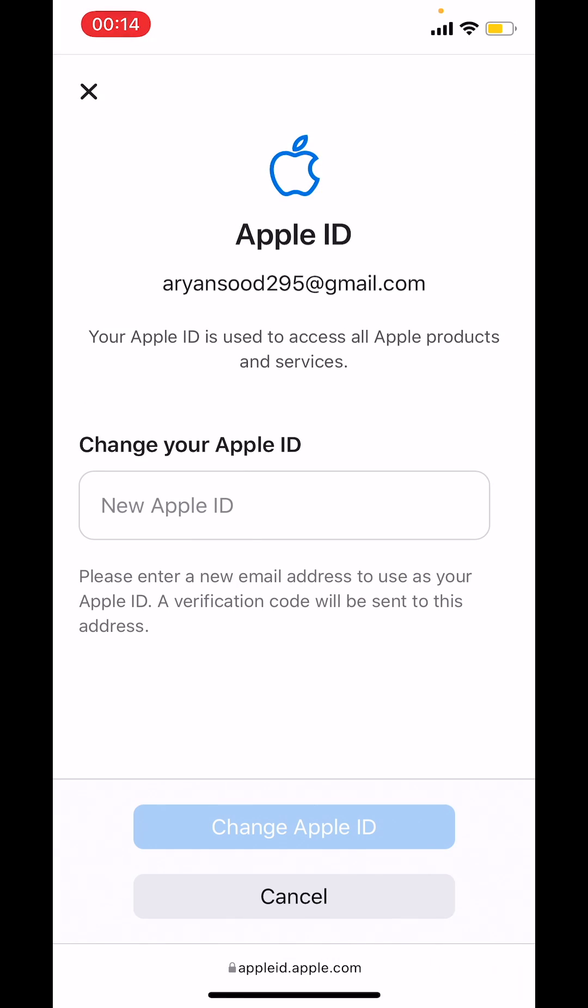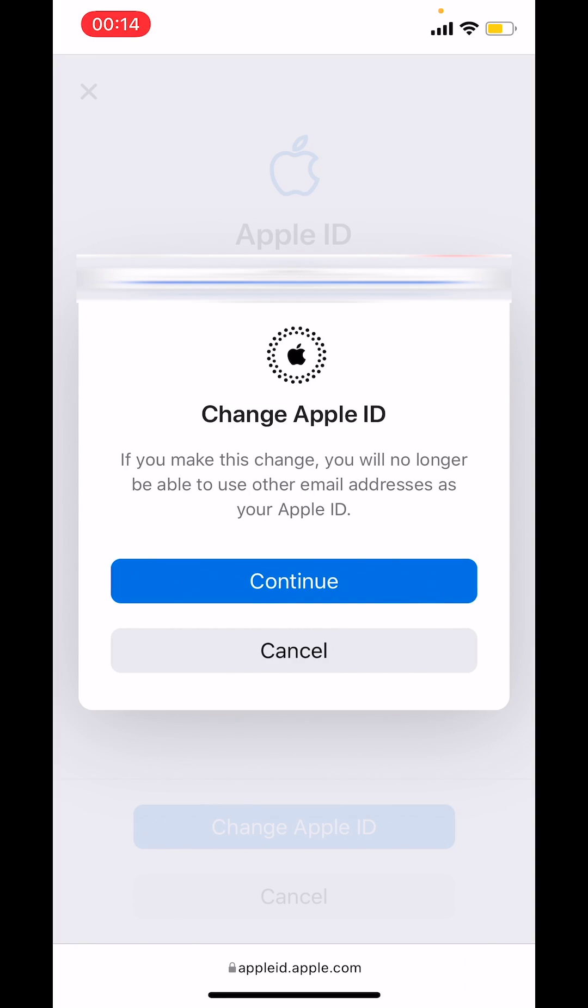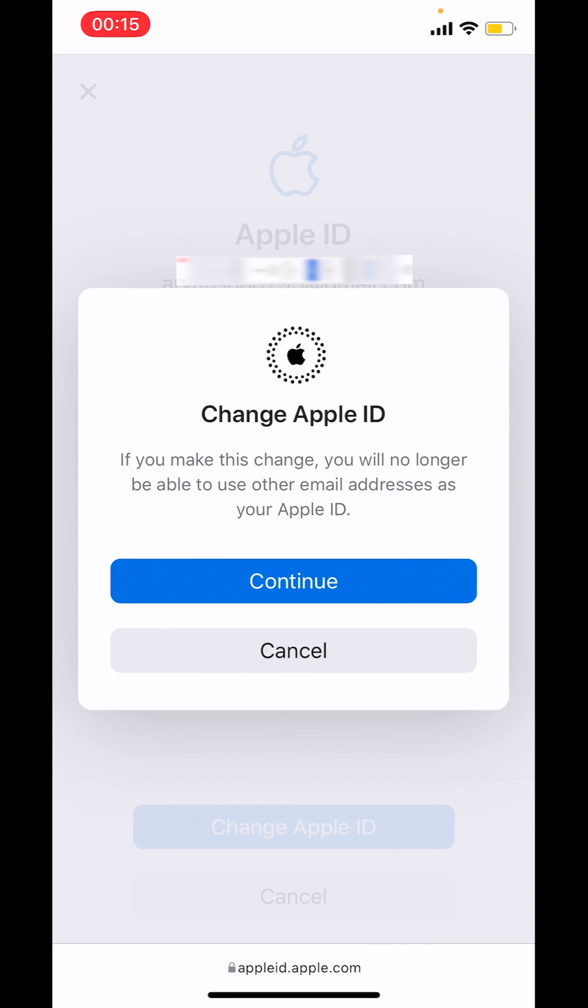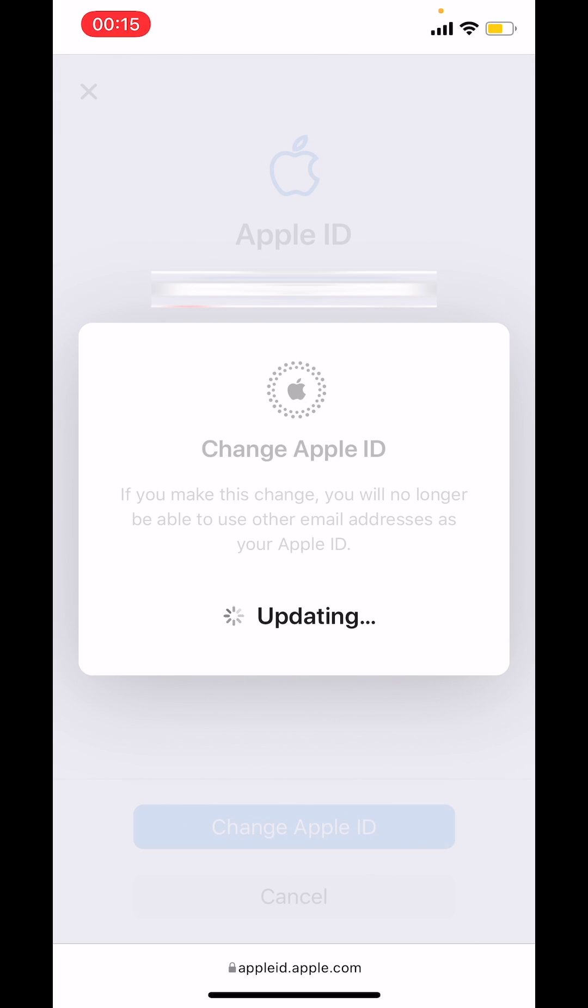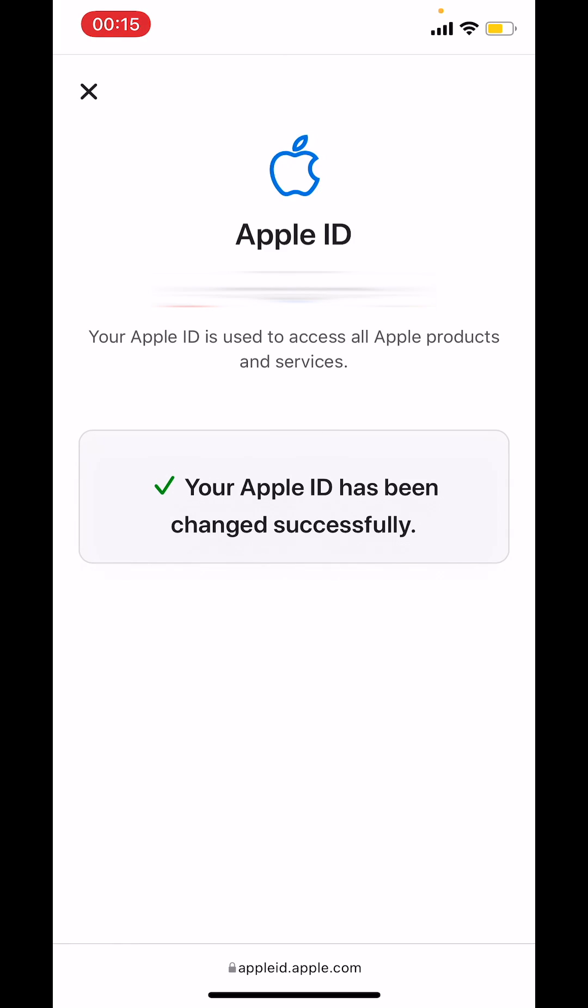Enter the email address that you want to use as your Apple ID. Choose change Apple ID and then tap on continue. Your Apple ID has been successfully changed.